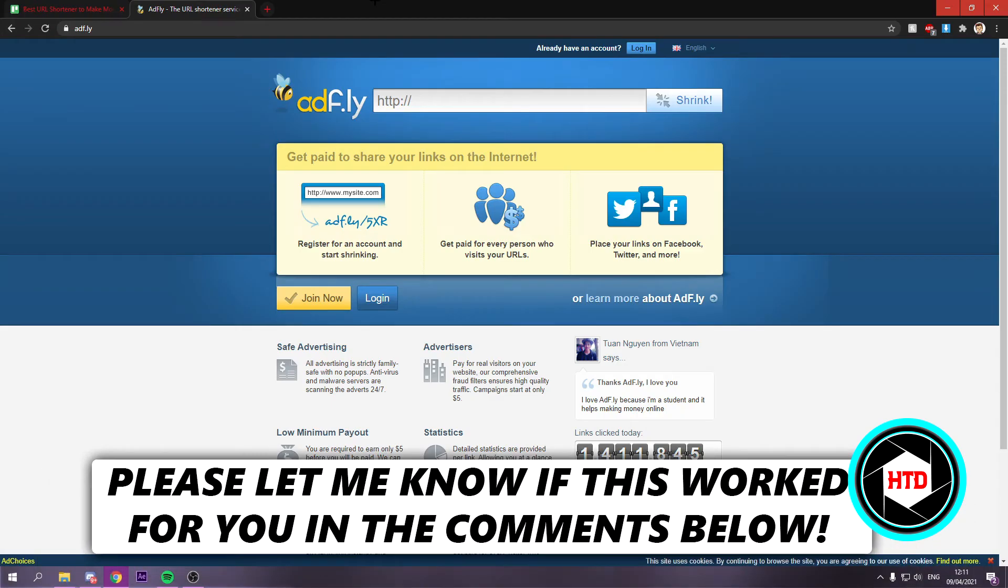Best URL shortener to make money. That's what I'm going to show you guys in this video. So let's get started right away.